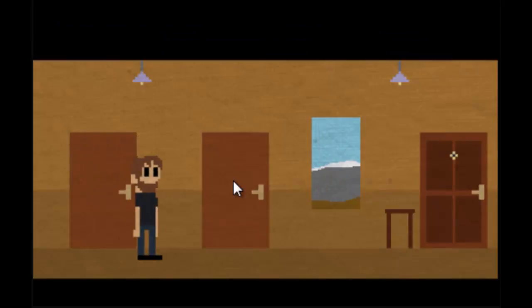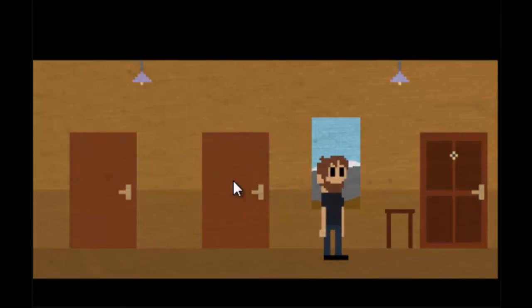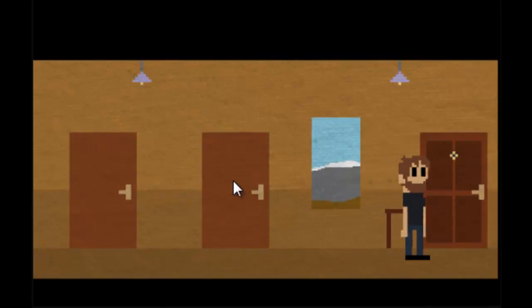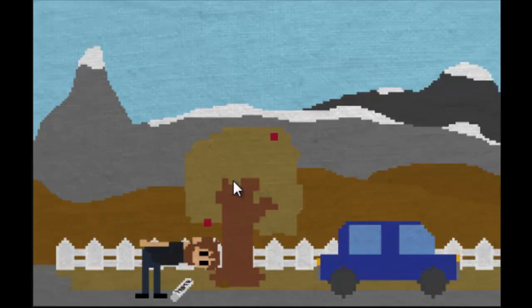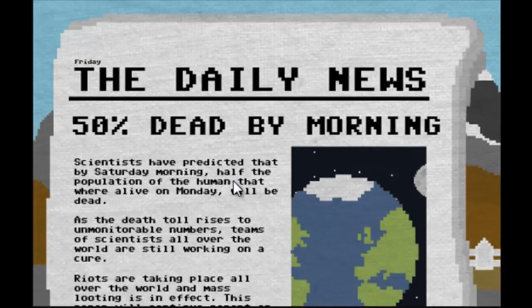Hello, 50% dead by morning. Scientists have predicted that by Saturday morning half the population that were alive on Monday will be dead as the death toll rises to unmotorable numbers. Teams of scientists all over the world are still working on the cure. Riots not taking places all over the world and mass looting in effect.